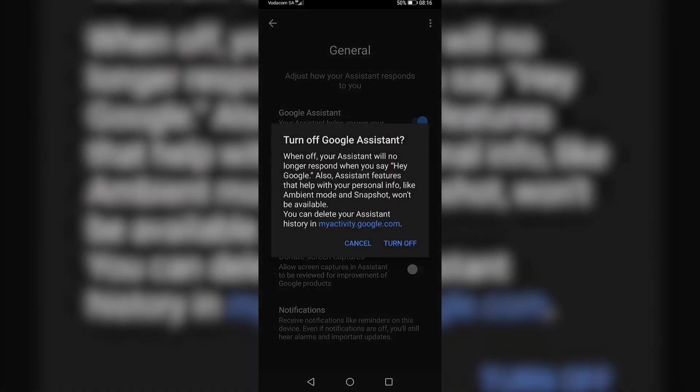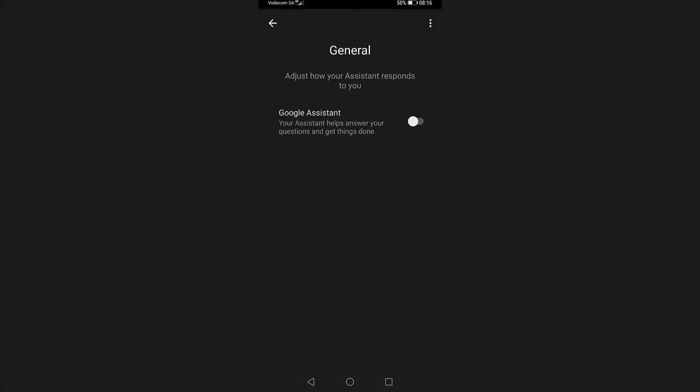If I toggle that down, that will turn off Google Assistant. It'll just ask you, are you sure? Just confirm that by tapping turn off. And now Google Assistant would be turned off.